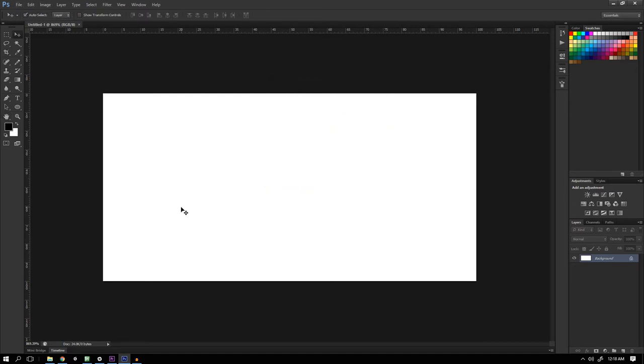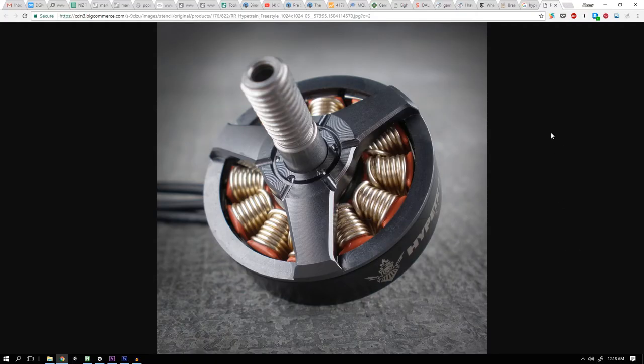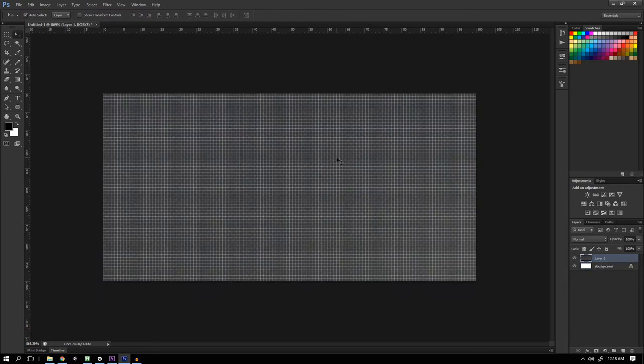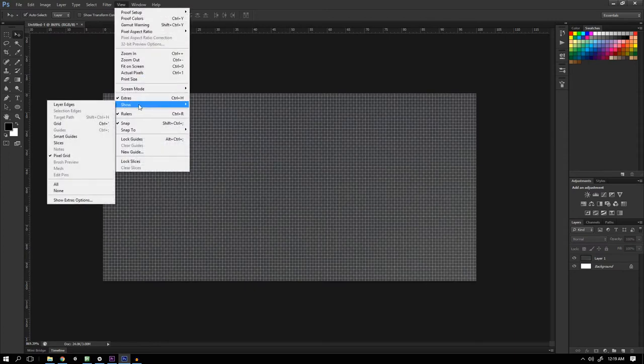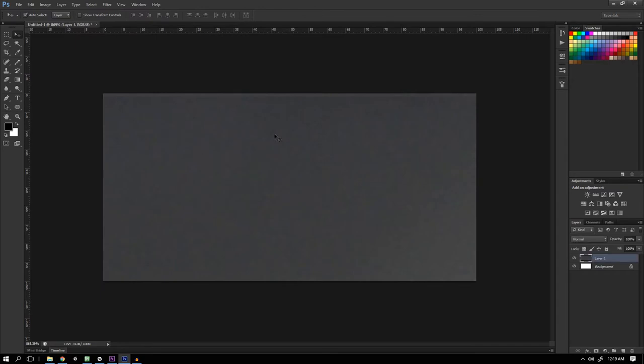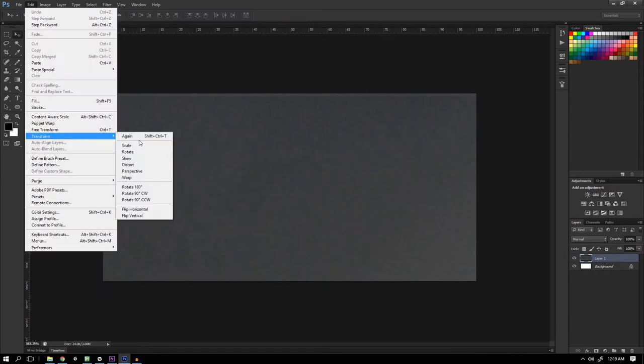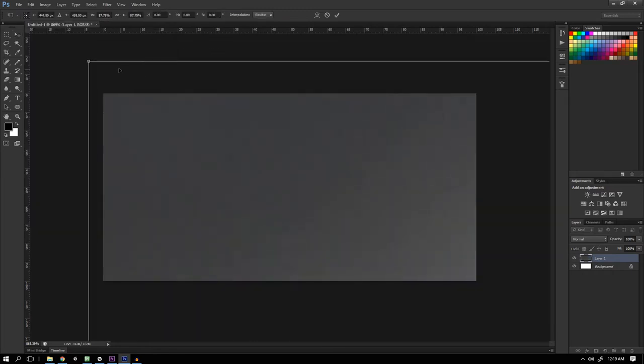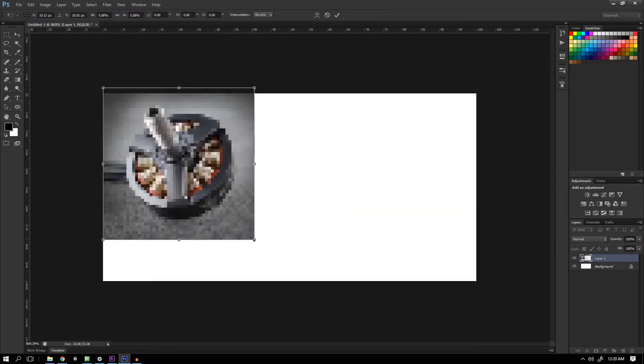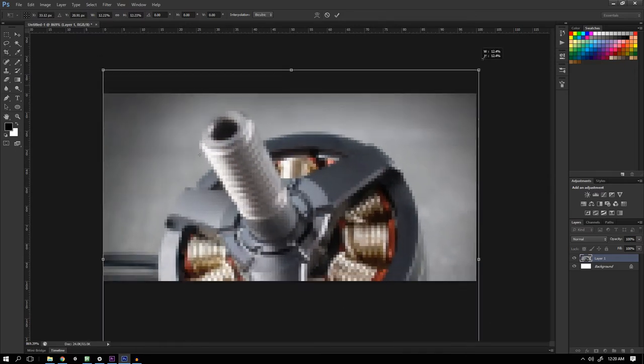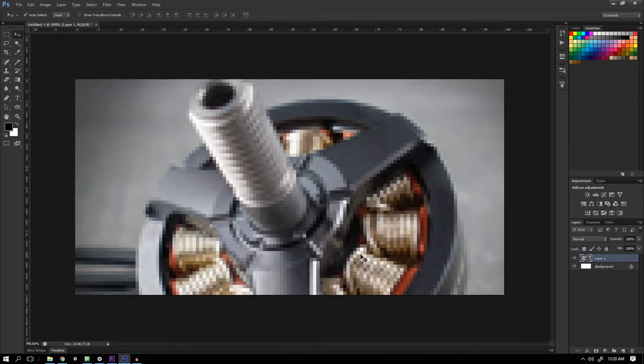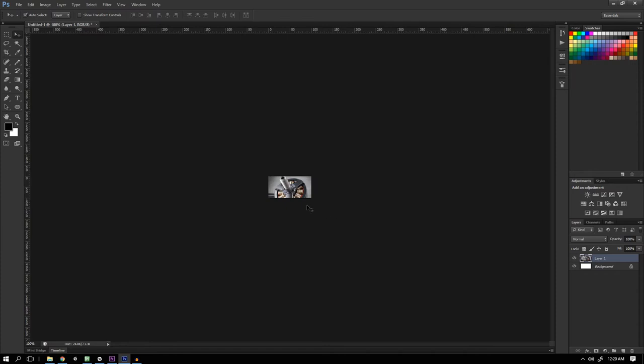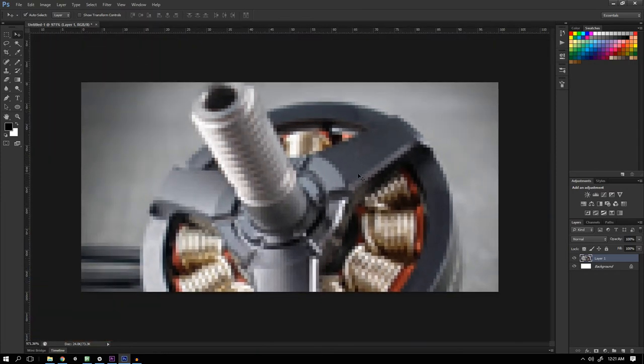So this first technique I want to show you is a way to get two-bit looking images using just normal photos. So let's go get a photo. I'll use this Hype Train motor product shot. It's actually much bigger than our canvas. When you zoomed in so close you can actually see the pixel grid and you can remove that in view show pixel grid. The image is quite large so I need to scale it down. I'll press Ctrl+T or Edit, Transform, Scale and I'll scale the image down. So this is the actual size of the image. It's really tiny. You won't get too much detail in there. Nothing too complicated. This will do for now.